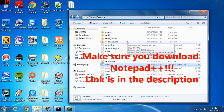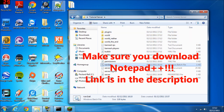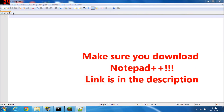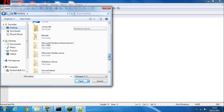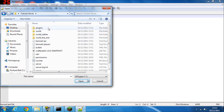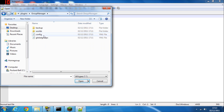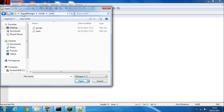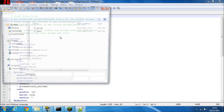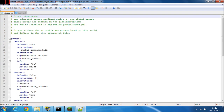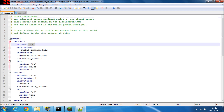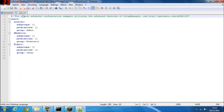Download Notepad++ and open it. Go to File > Open, find your Minecraft server folder — mine's on the desktop — then go into the plugins folder, then Group Manager, then Worlds, then the name of your world. Open up 'groups' and 'users'. As you'll see, I'm not in the users file, so it's put me on the default account, which is set with 'default: true'.